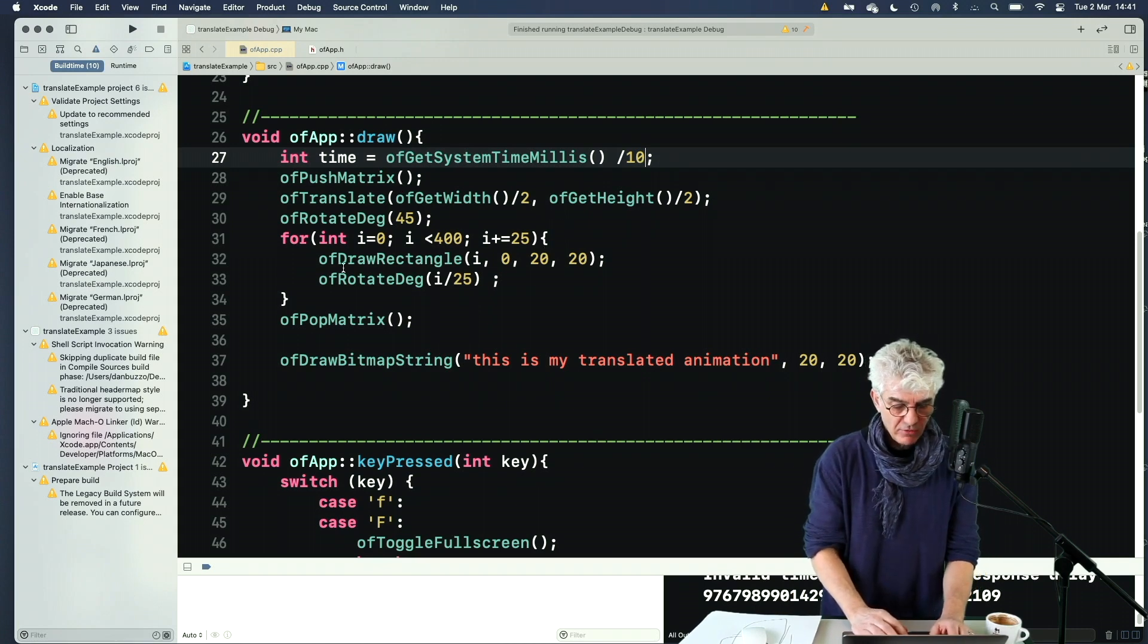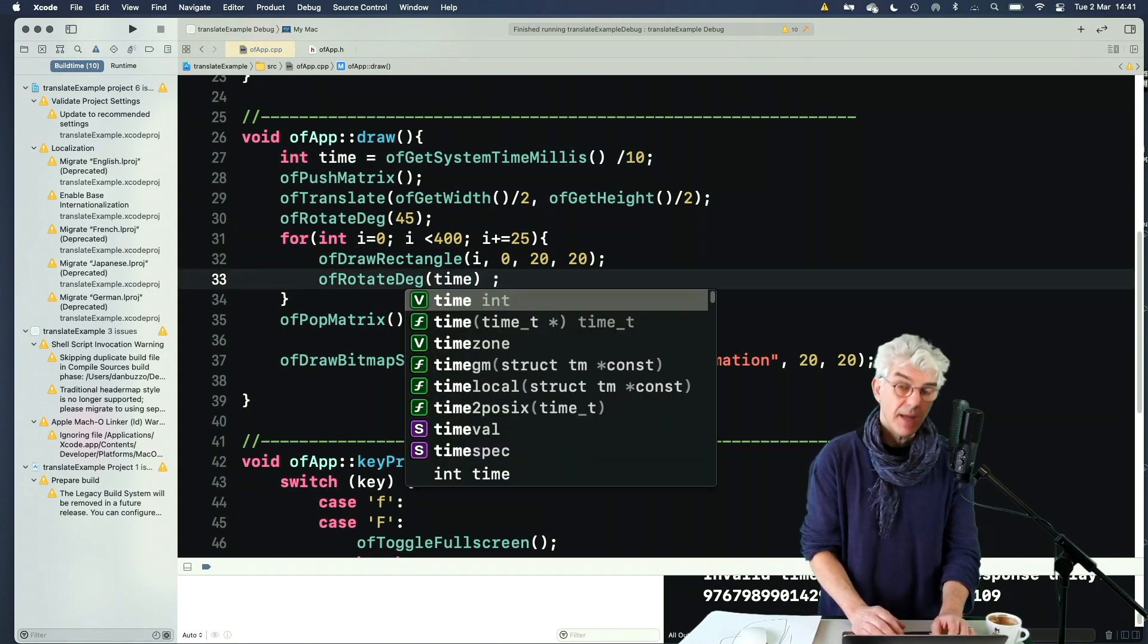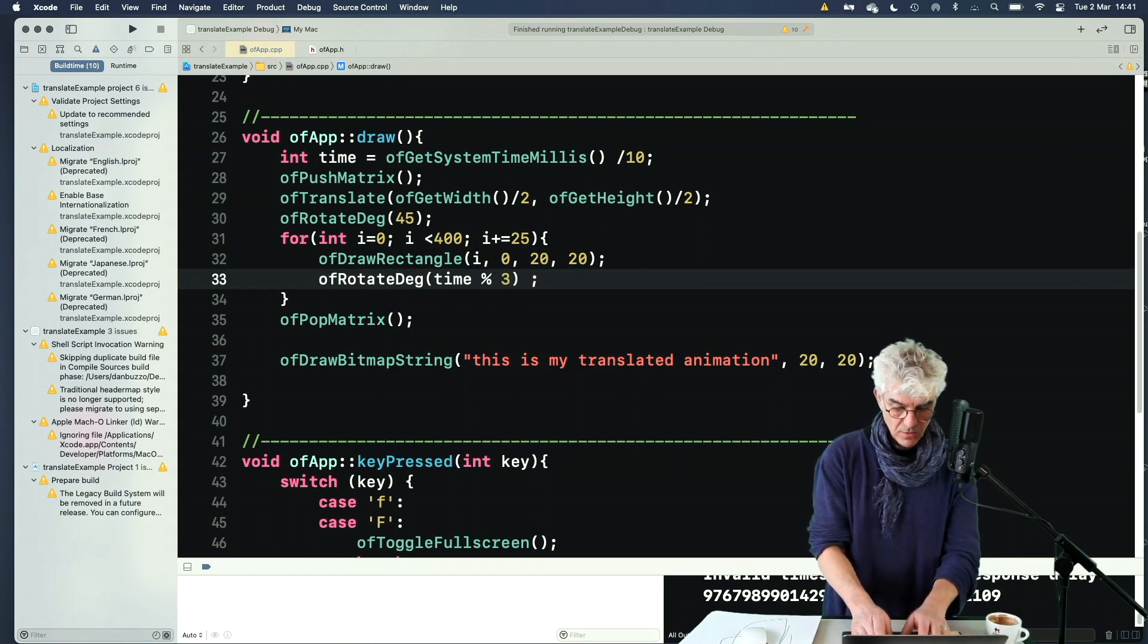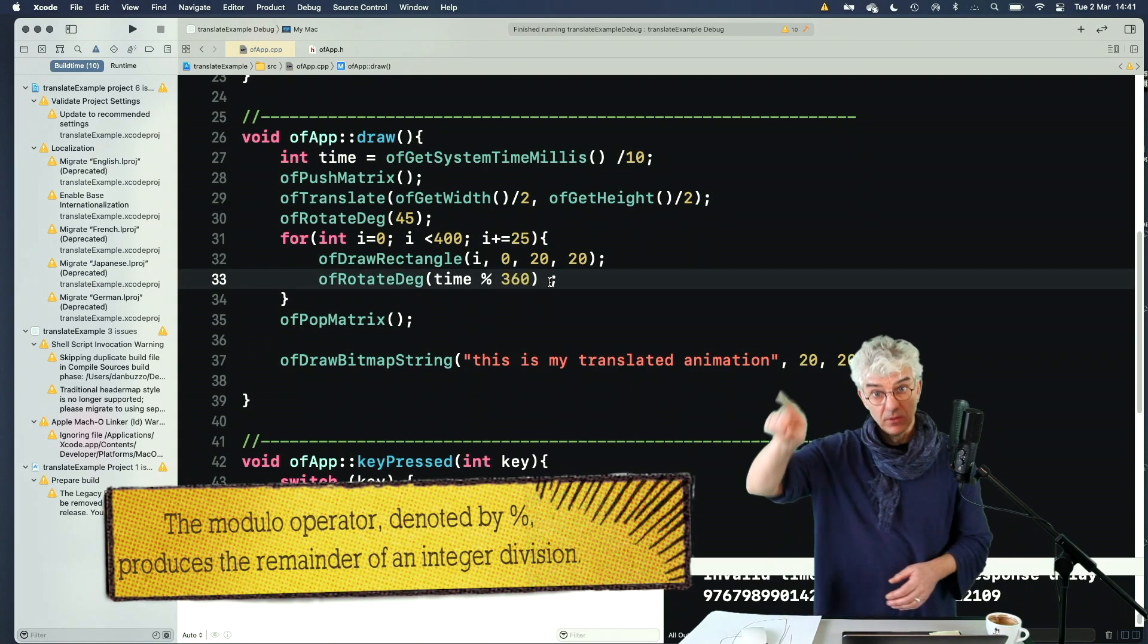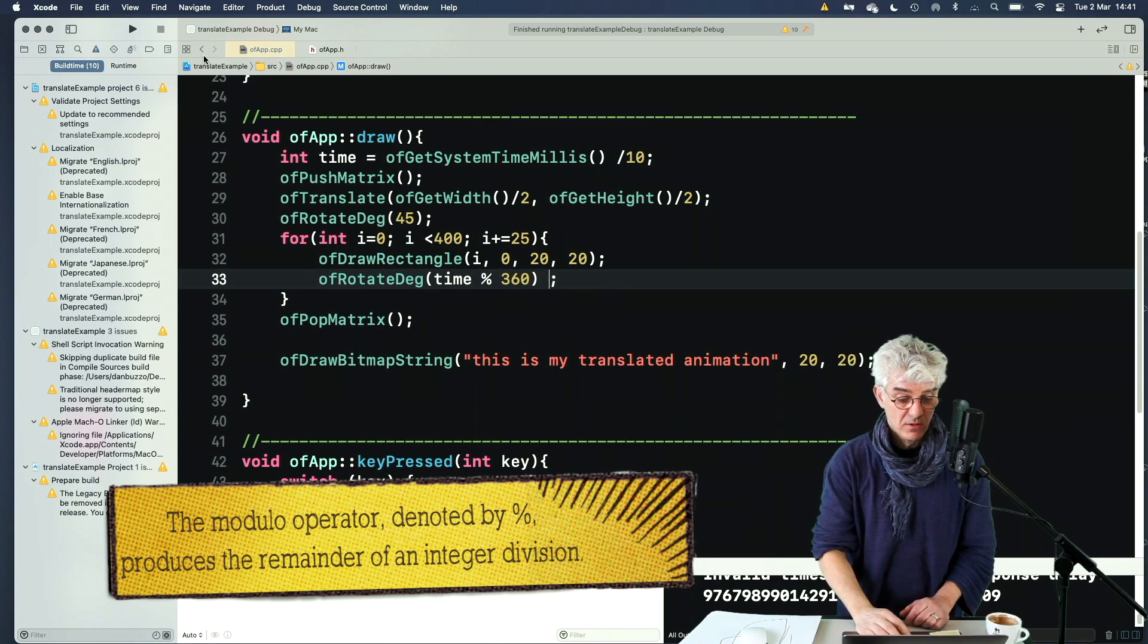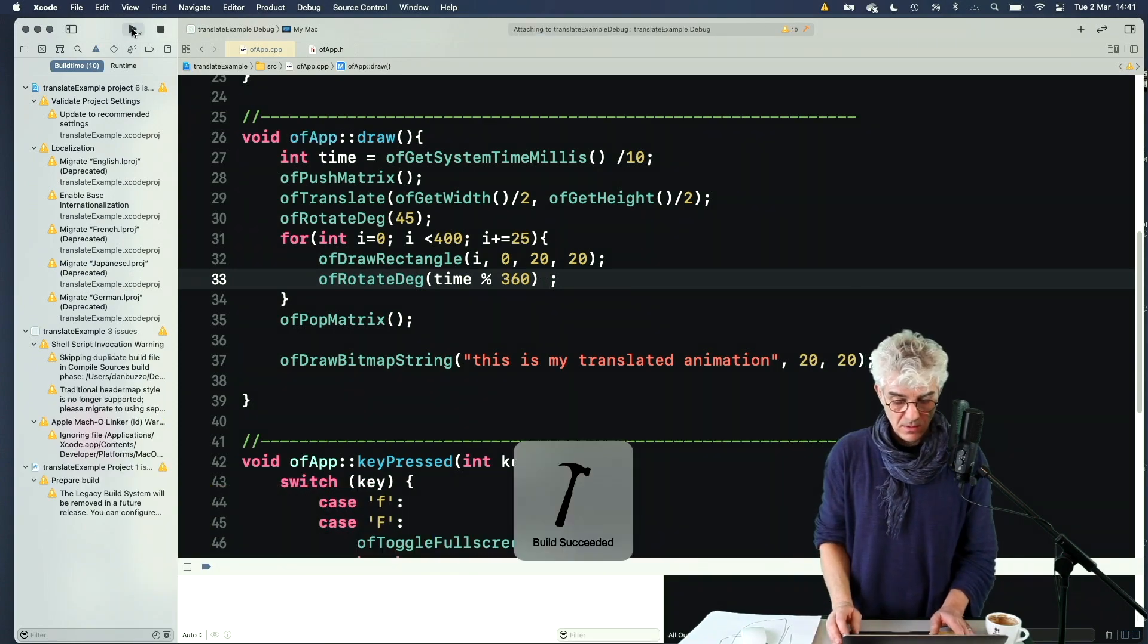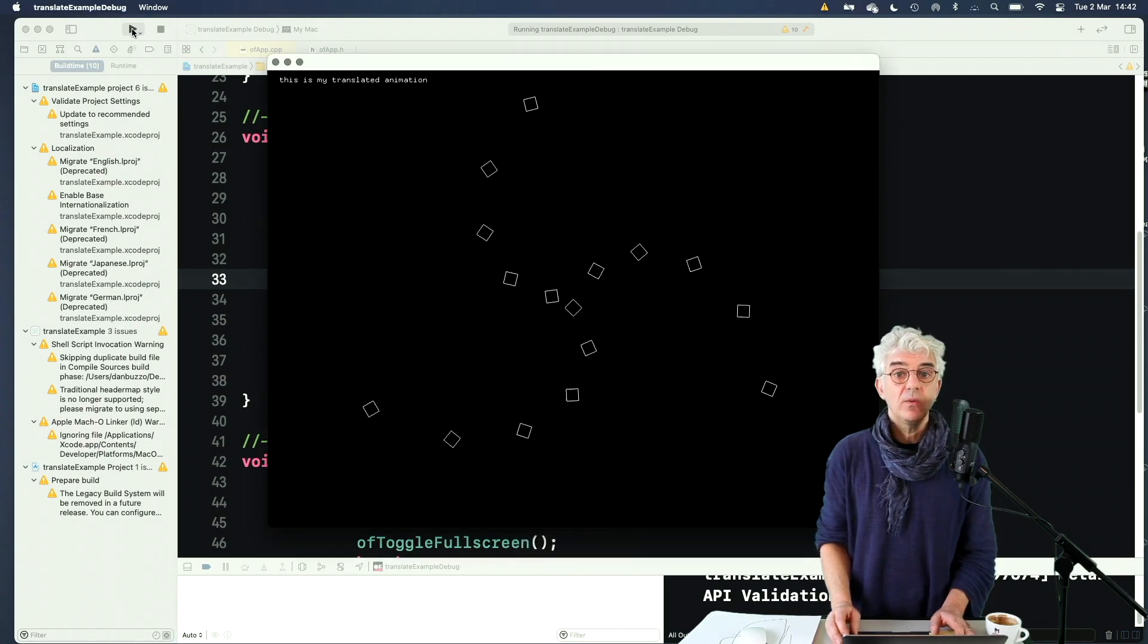And instead of saying rotate by i, I'm going to say rotate by time, but I want it to be mod 360 degrees. So it'll just count up to 360 and then 360 and 360 and 360. So we can use this rotation like so.